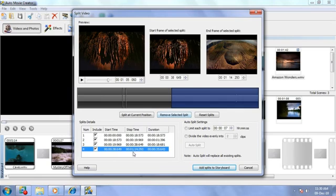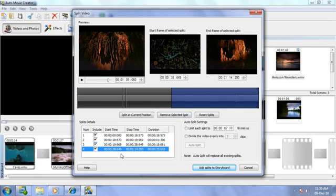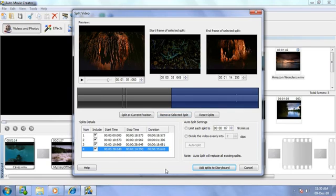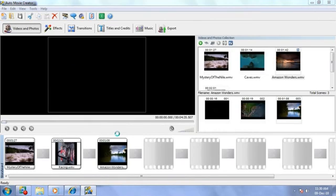When you have created and included your splits, click Add Splits to Storyboard.